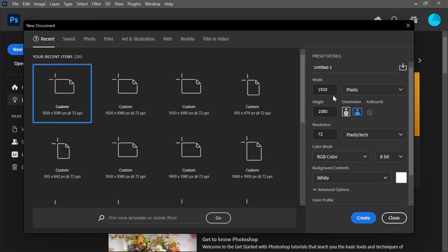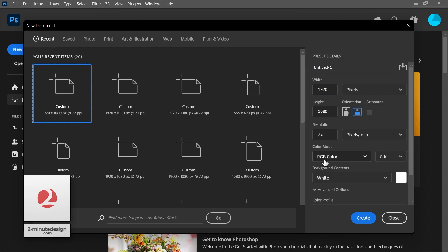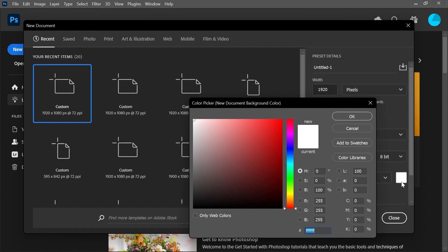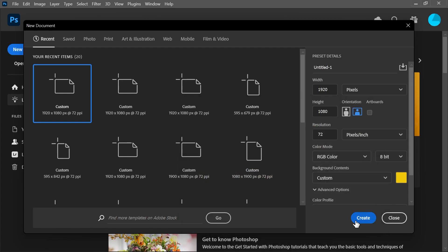Create a new 1920 by 1080 pixel document in Photoshop. Set it to RGB color mode, 8-bit. Let's change the background contents right away. Click on this box to change the color and set the RGB values to 240, 210. Click OK and click Create.